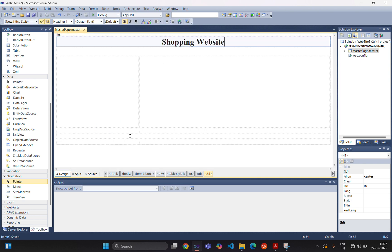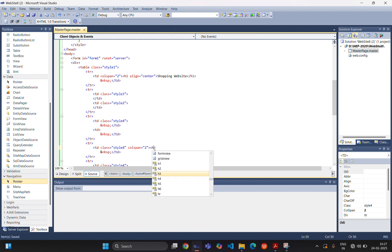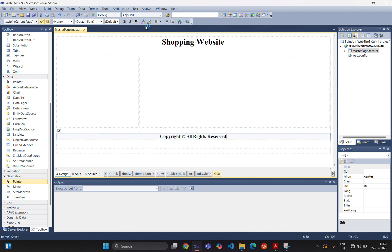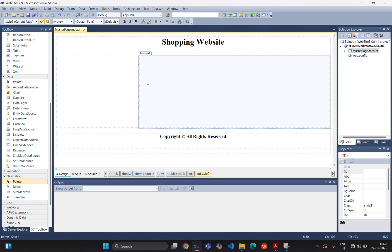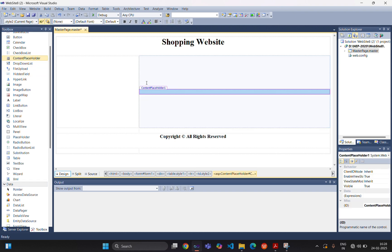In the footer, we are using one heading tag as well. The align will be center, and we are adding copyright information. Save this file. Here in the content section, we are placing one content placeholder — you can add one content placeholder over here.